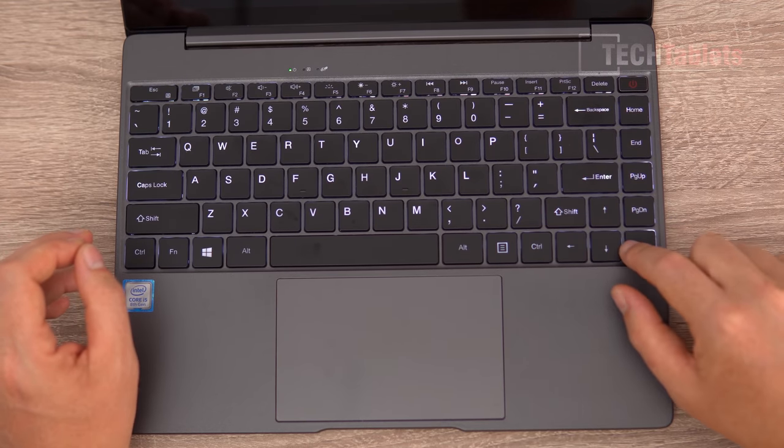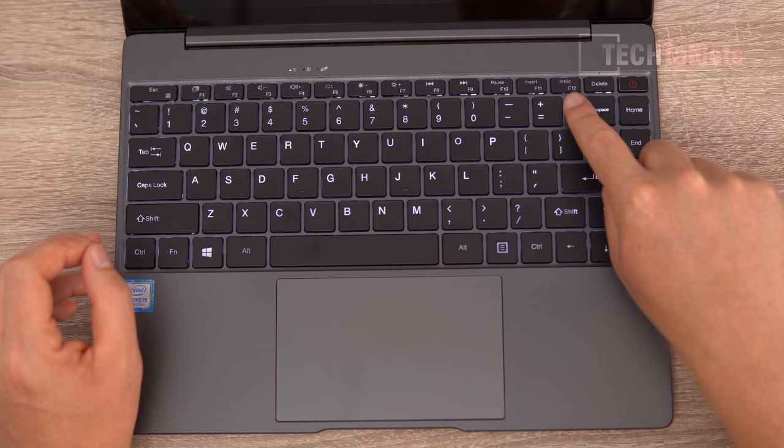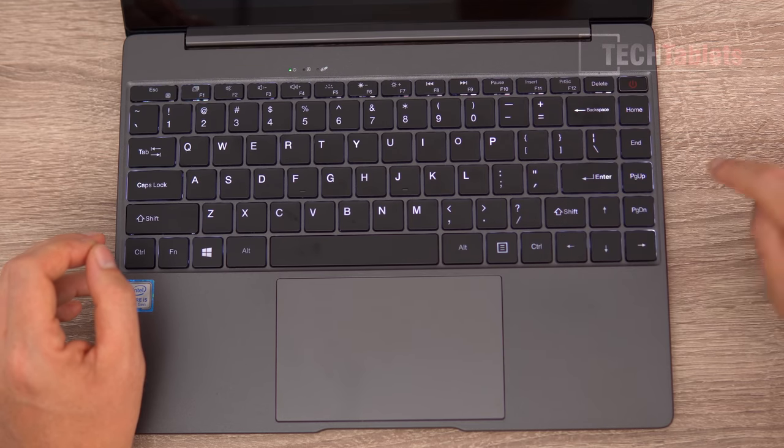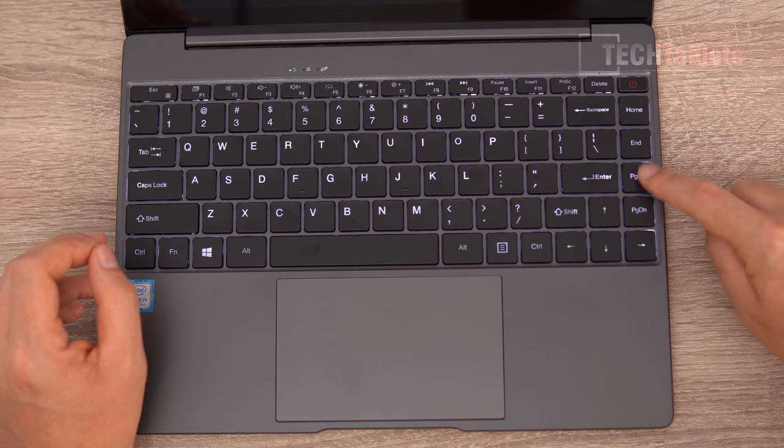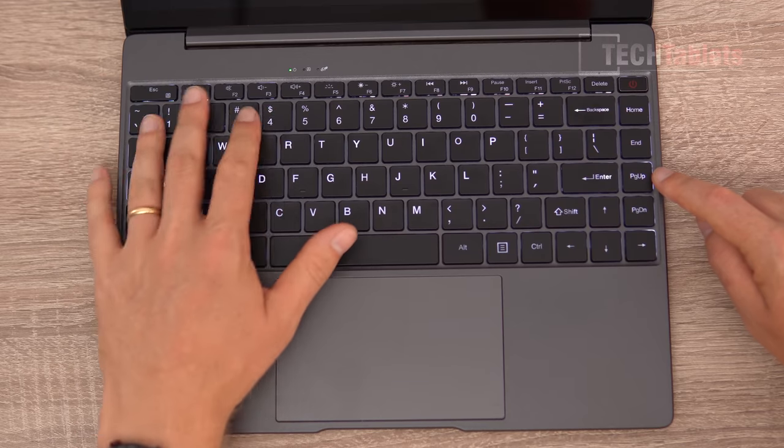Full-size arrow keys and then there are the shortcuts at the top here. So print screen is all there. The insert page up and down and home is over here and then the controls there.